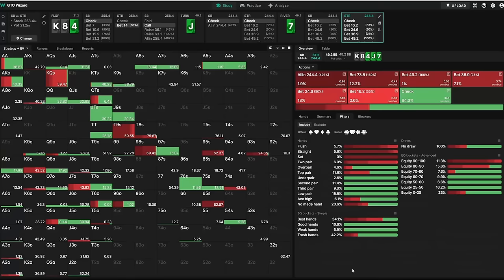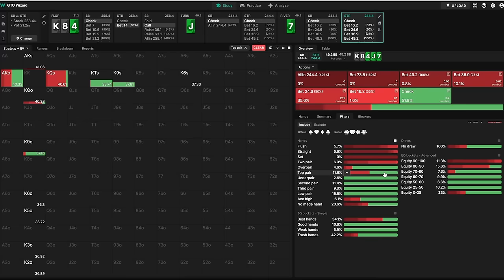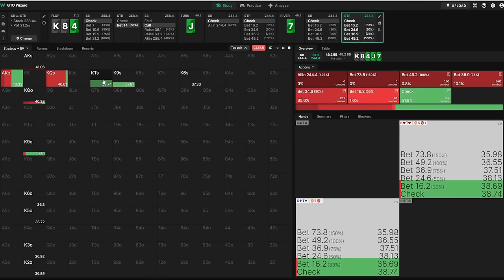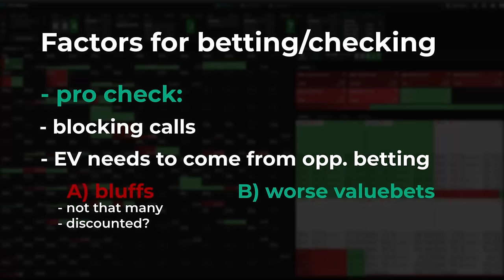We do see some worse value bets like lower two pair. Single pairs of Kings also bet, but we can already see that these don't even bet always. Ace-King checks behind quite some combos and King-9 and King-10 check almost purely. Even Aces would almost never bet against the check.